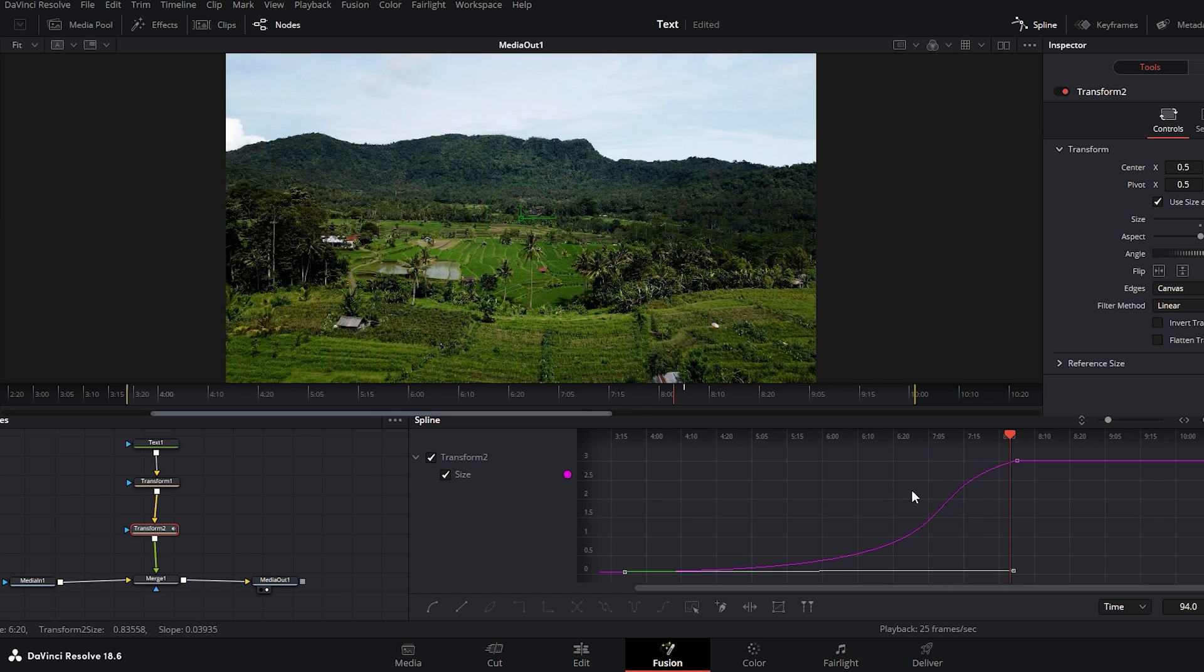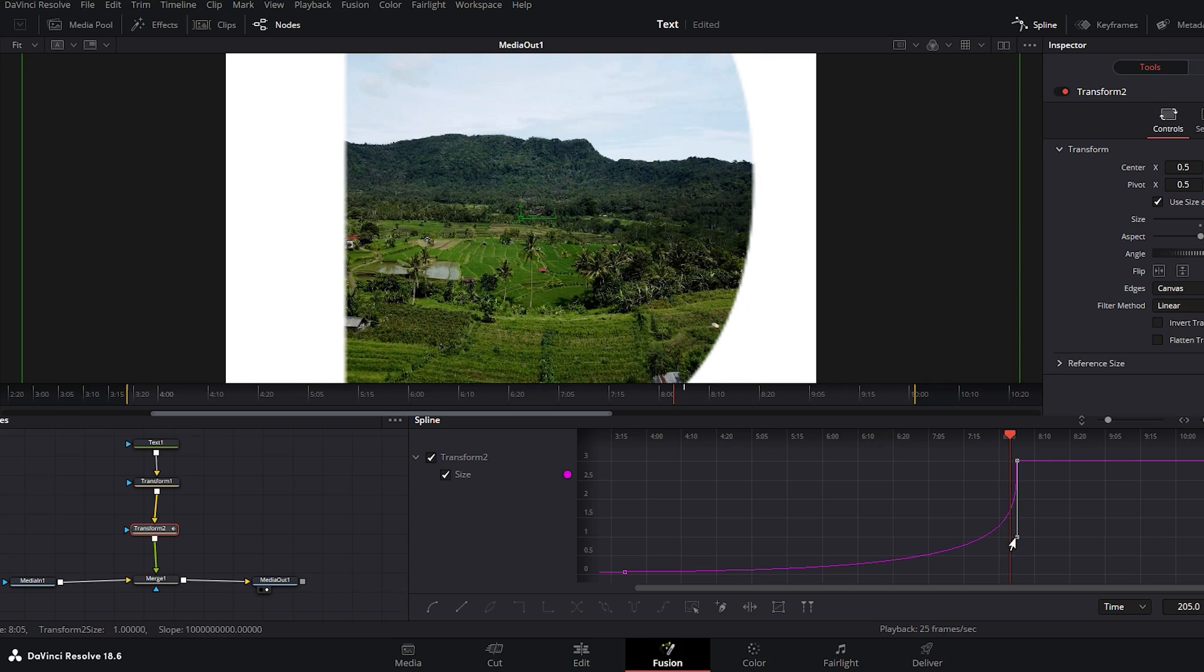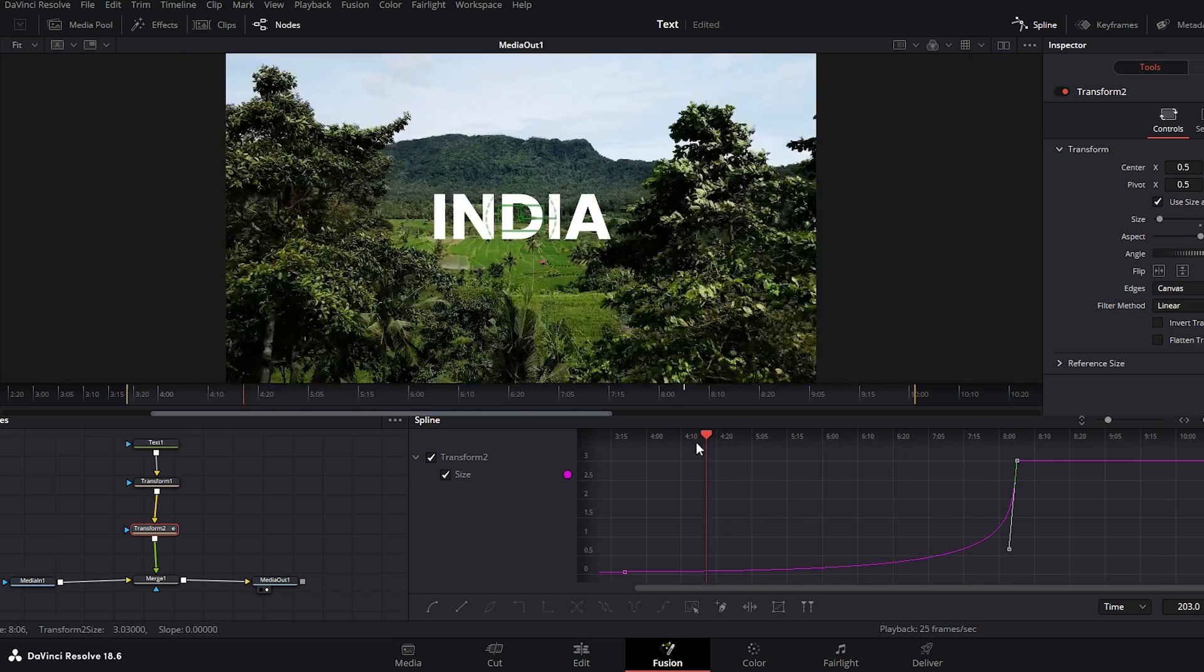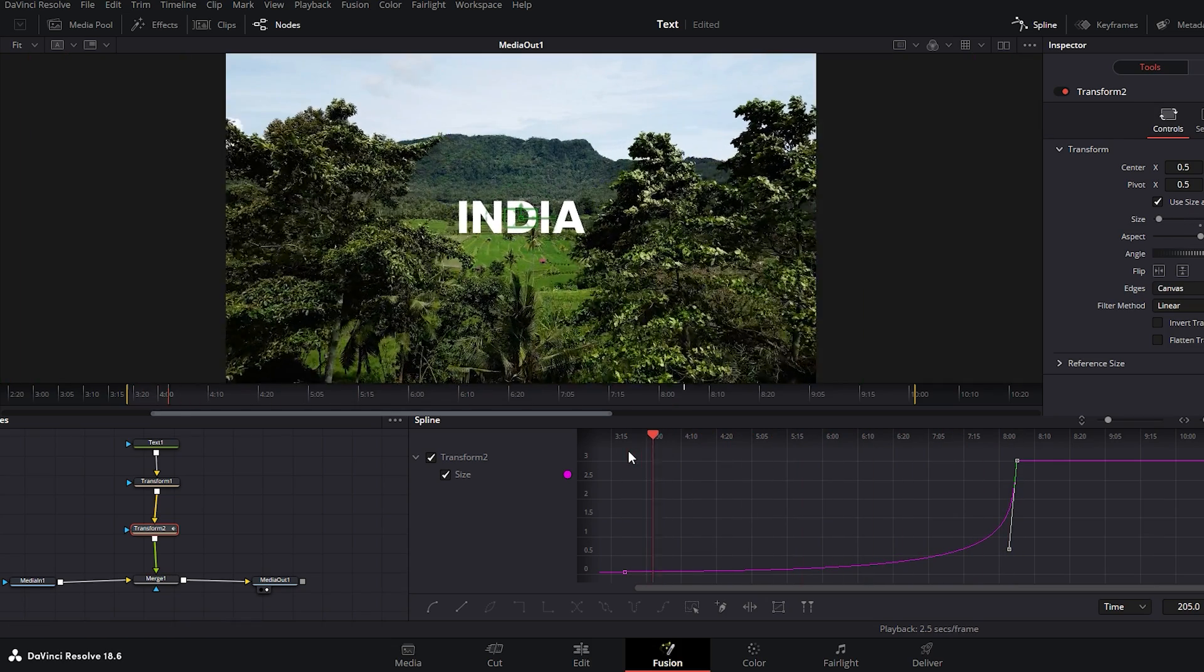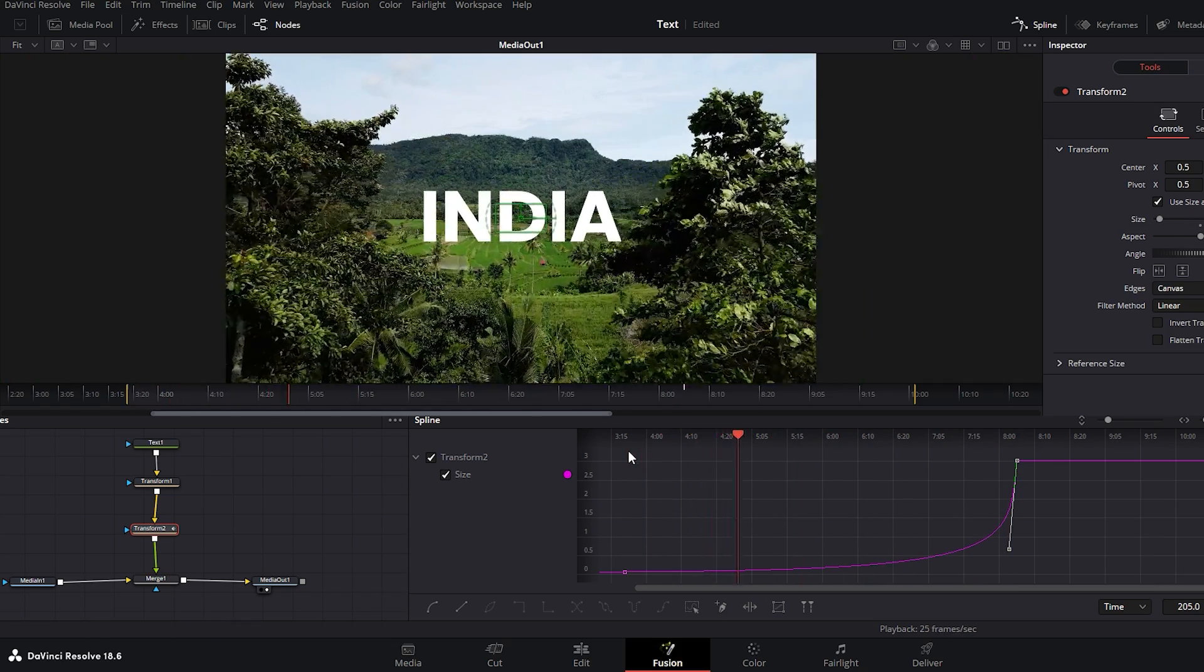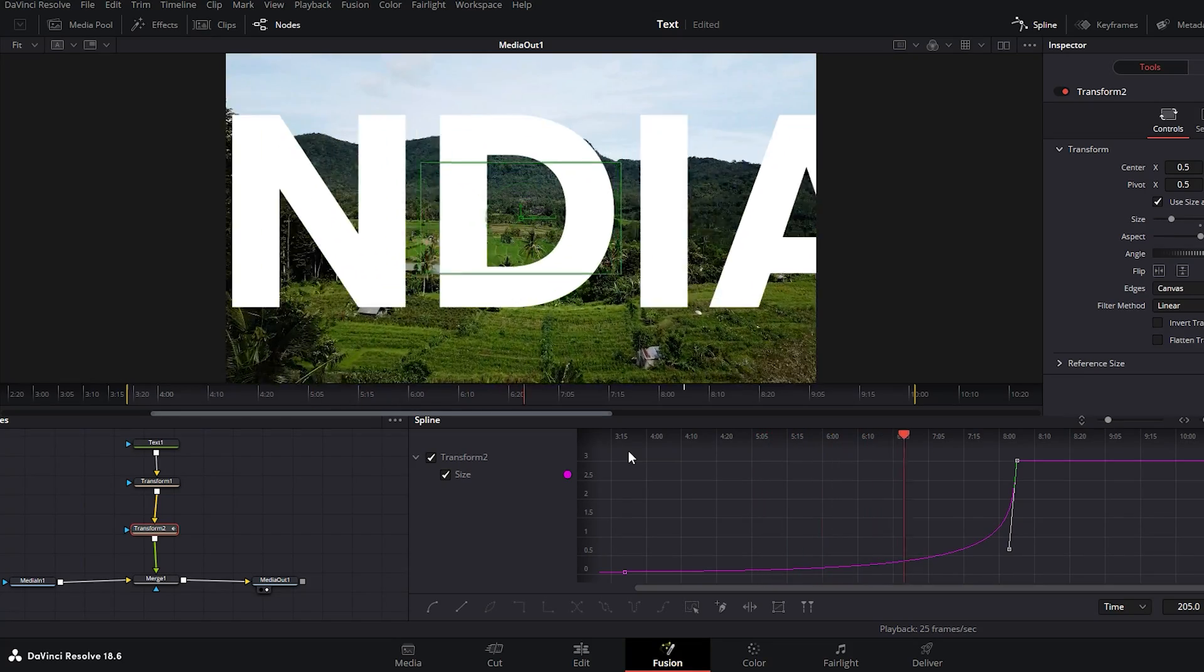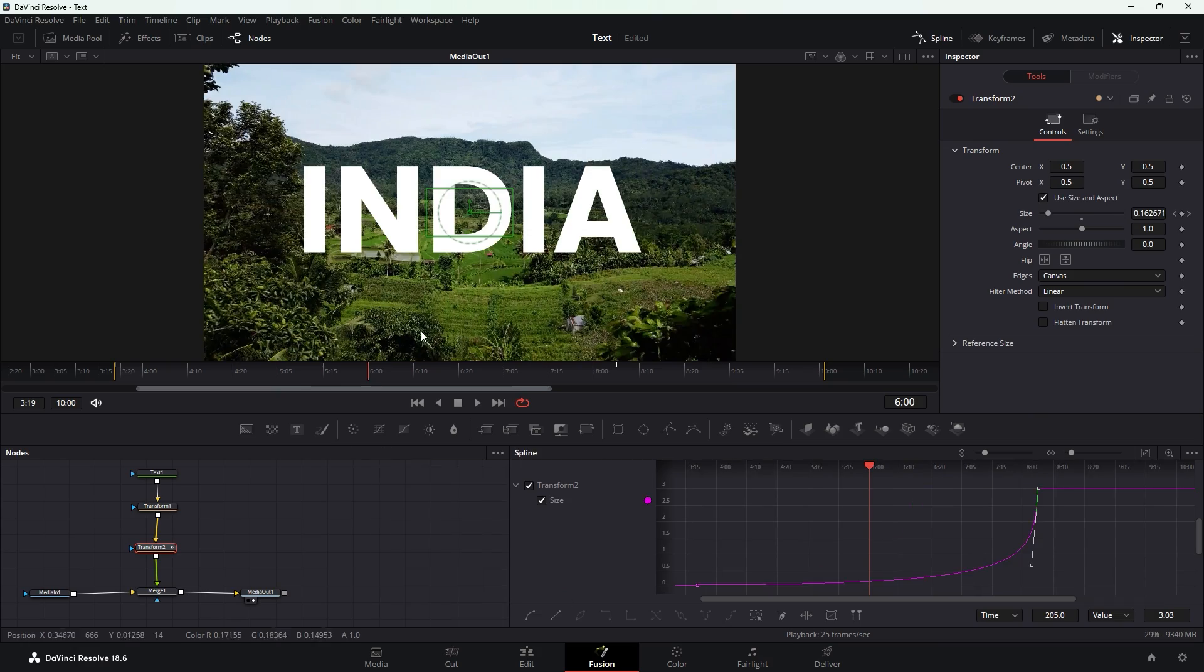It may already seem improved but we can refine it further. First select the last keyframe and drag its handle bar downwards to the right. Now play the animation again to see how it behaves after these adjustments. Great this animation is perfect now.